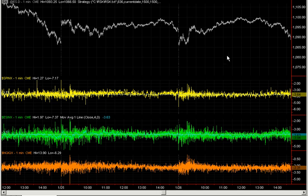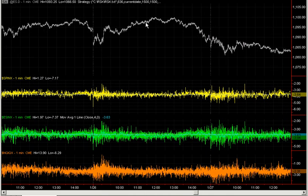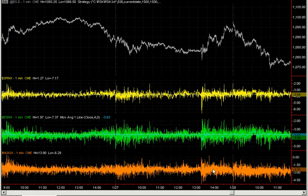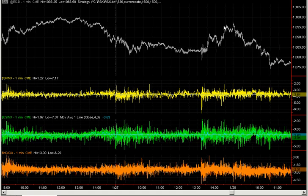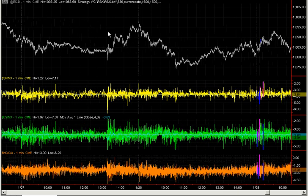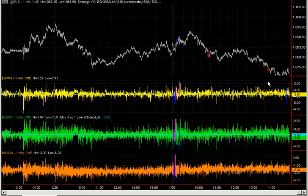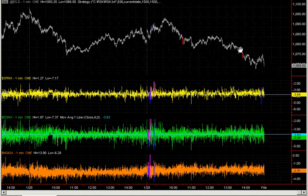This is a green day pattern. This is a yellow day. This of course is a Fed day — but again a green day pattern up. This is a blue day. And this is a green day down.